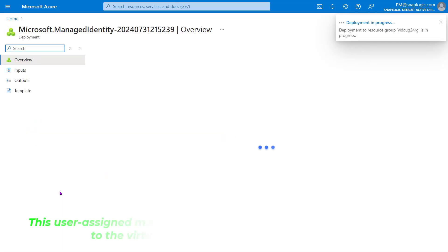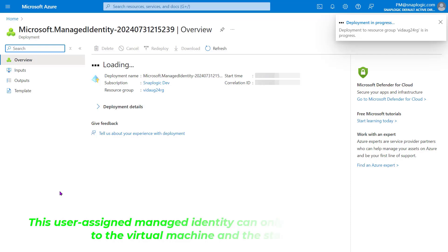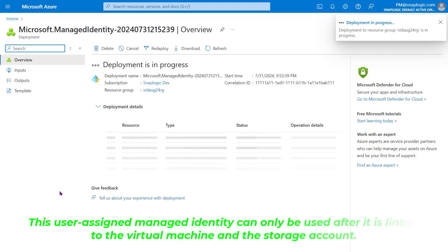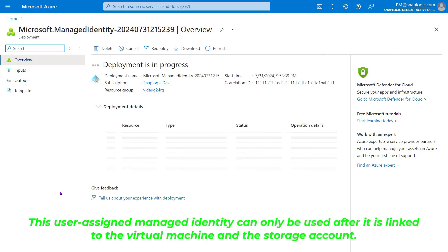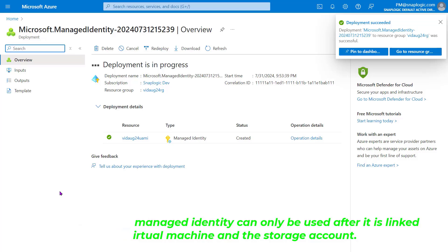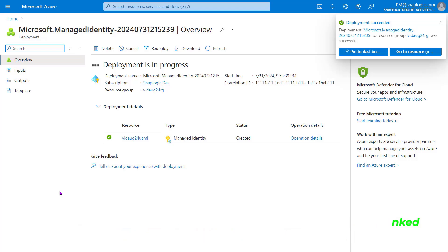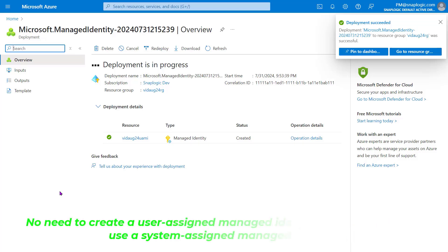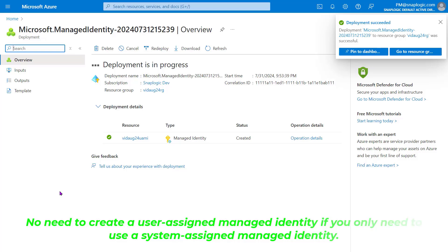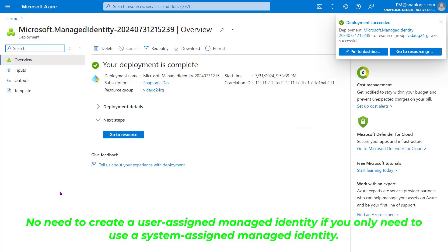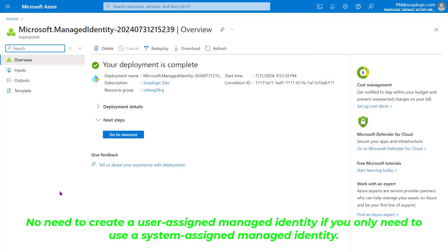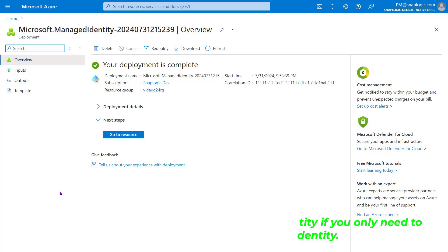Note that this User Assigned Managed Identity can only be used after it is linked to the virtual machine and storage account, which we will now create. Also, note that you do not need to create a User Assigned Managed Identity if you only need to use a System Assigned Managed Identity.